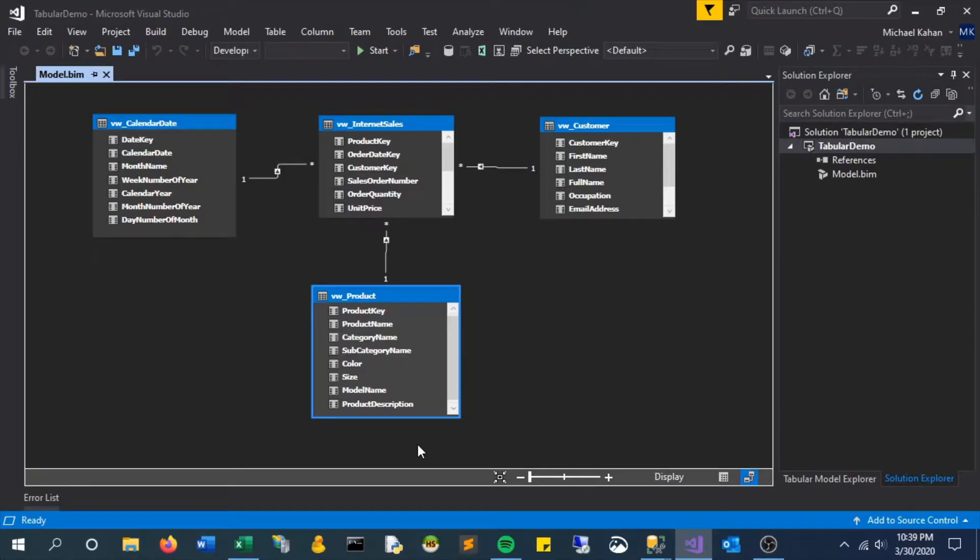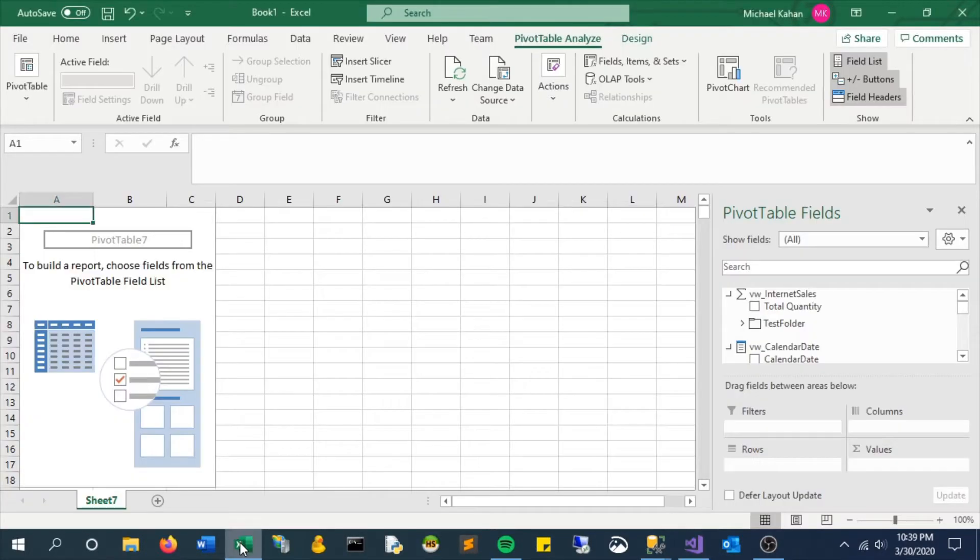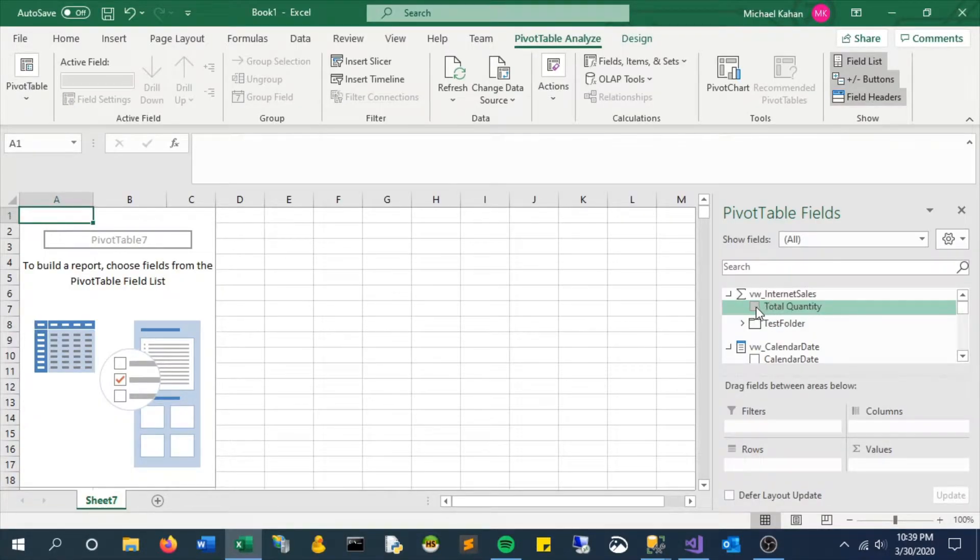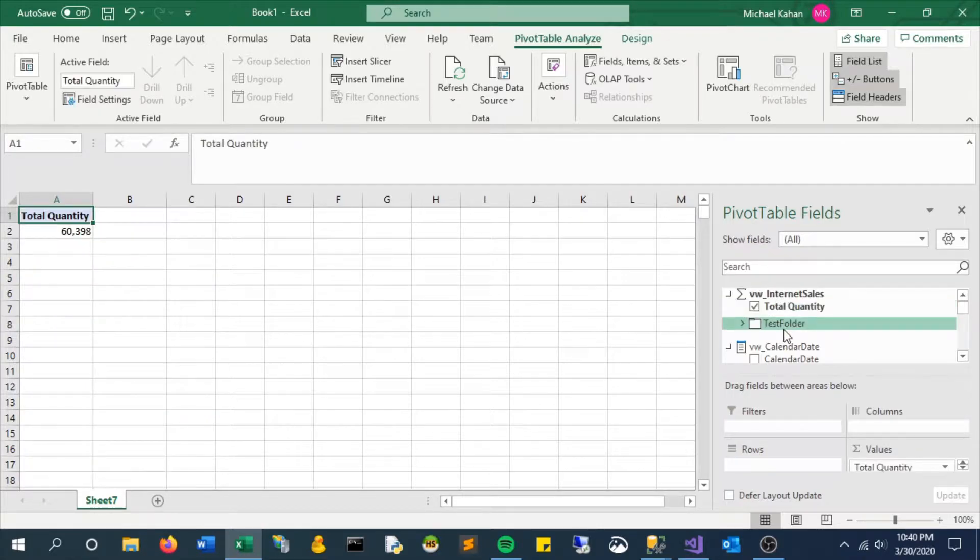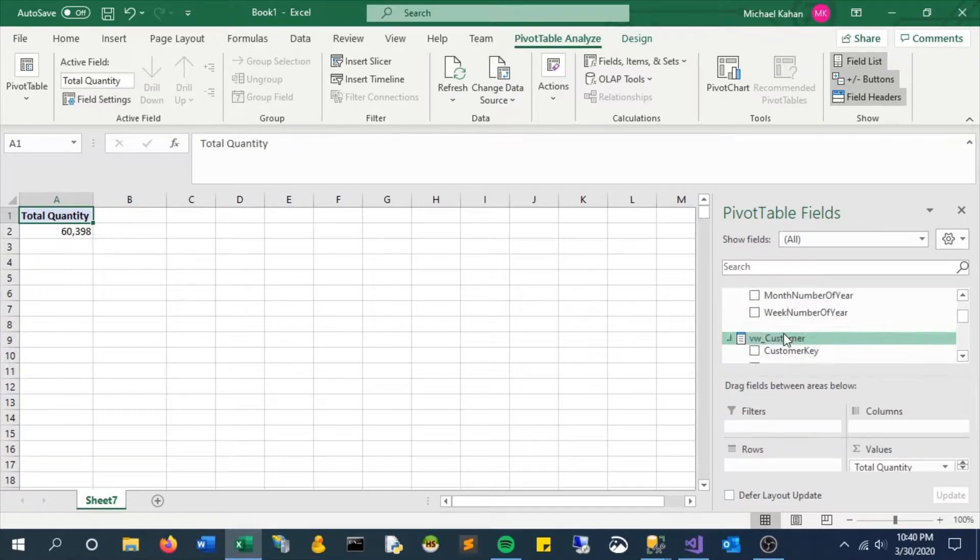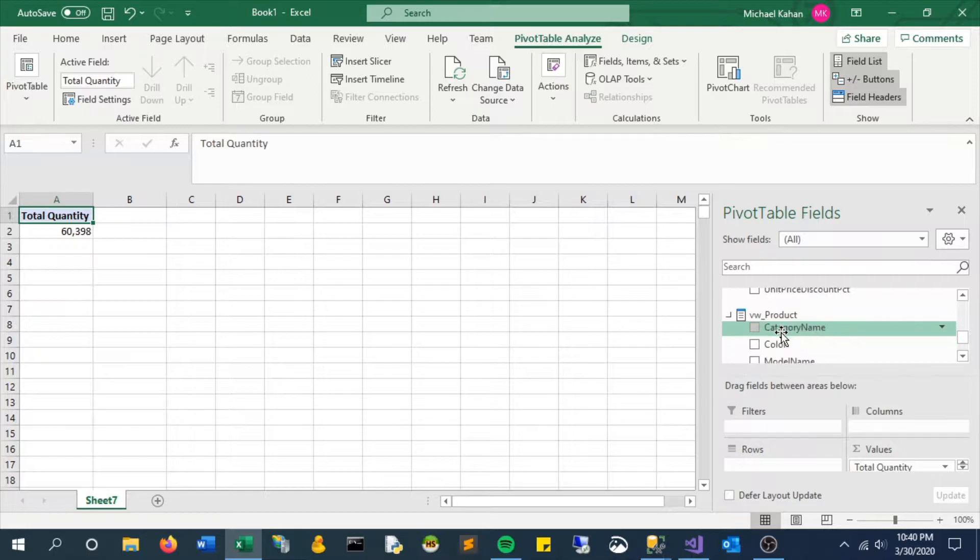In this video we'll take a look at hierarchies. First thing I want to show you is an example of what people might do to try to create their own hierarchies with an existing model.